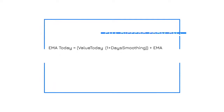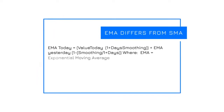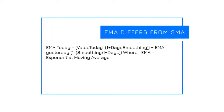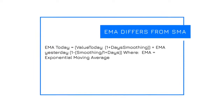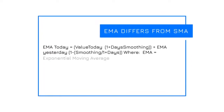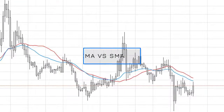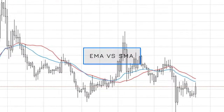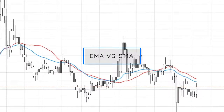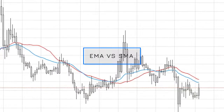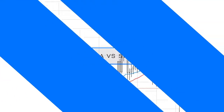The EMAs used in the EMA Cross Indicator are different from the SMAs. This is because they place greater emphasis on the current price action using the following formula on the screen. Here we can see the effect of greater emphasis on current price action, as the 30 day blue EMA is more reactionary to price in comparison to the 30 day red SMA.